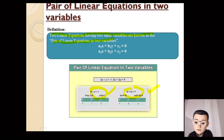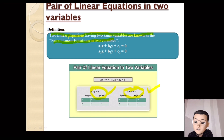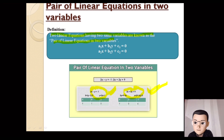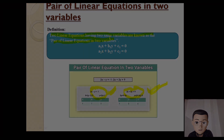If we have two linear equations, we have a pair of linear equations in two variables. That's the definition: two linear equations having two same variables form a pair of linear equations in two variables. Now I'm going to take a quick break in my video.